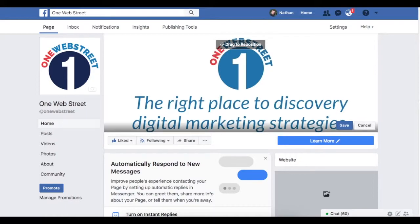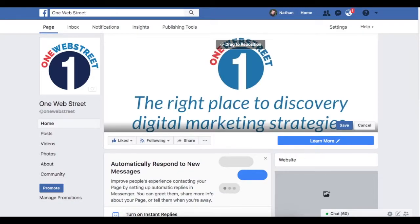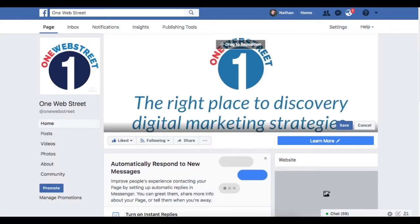All right. So, that is how you make a Facebook page cover image. I hope you found this tutorial helpful. And be sure to check OneWebStreet for more tutorials and videos on how to elevate your online web presence. My name is Nathan. Thank you so much.